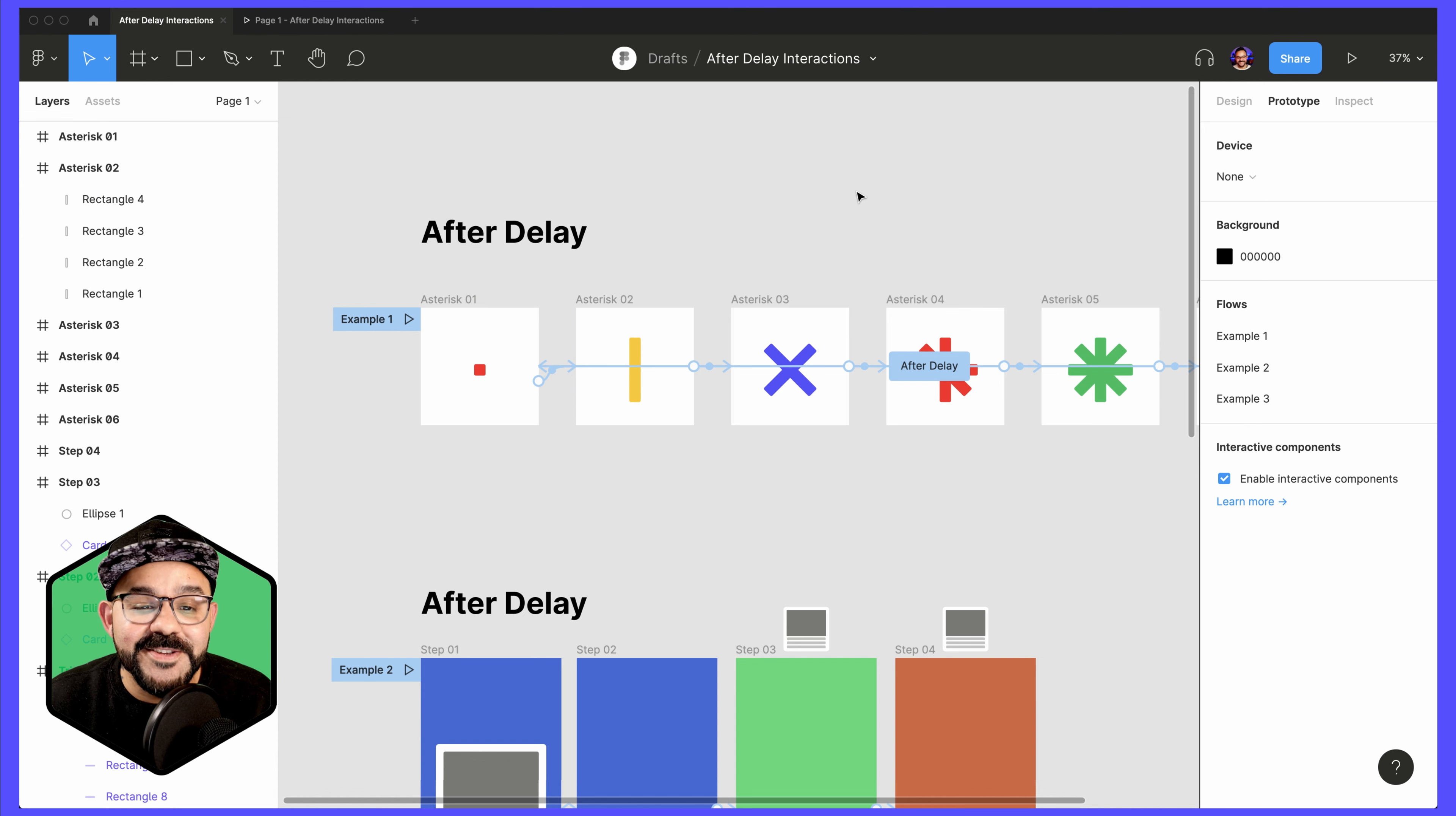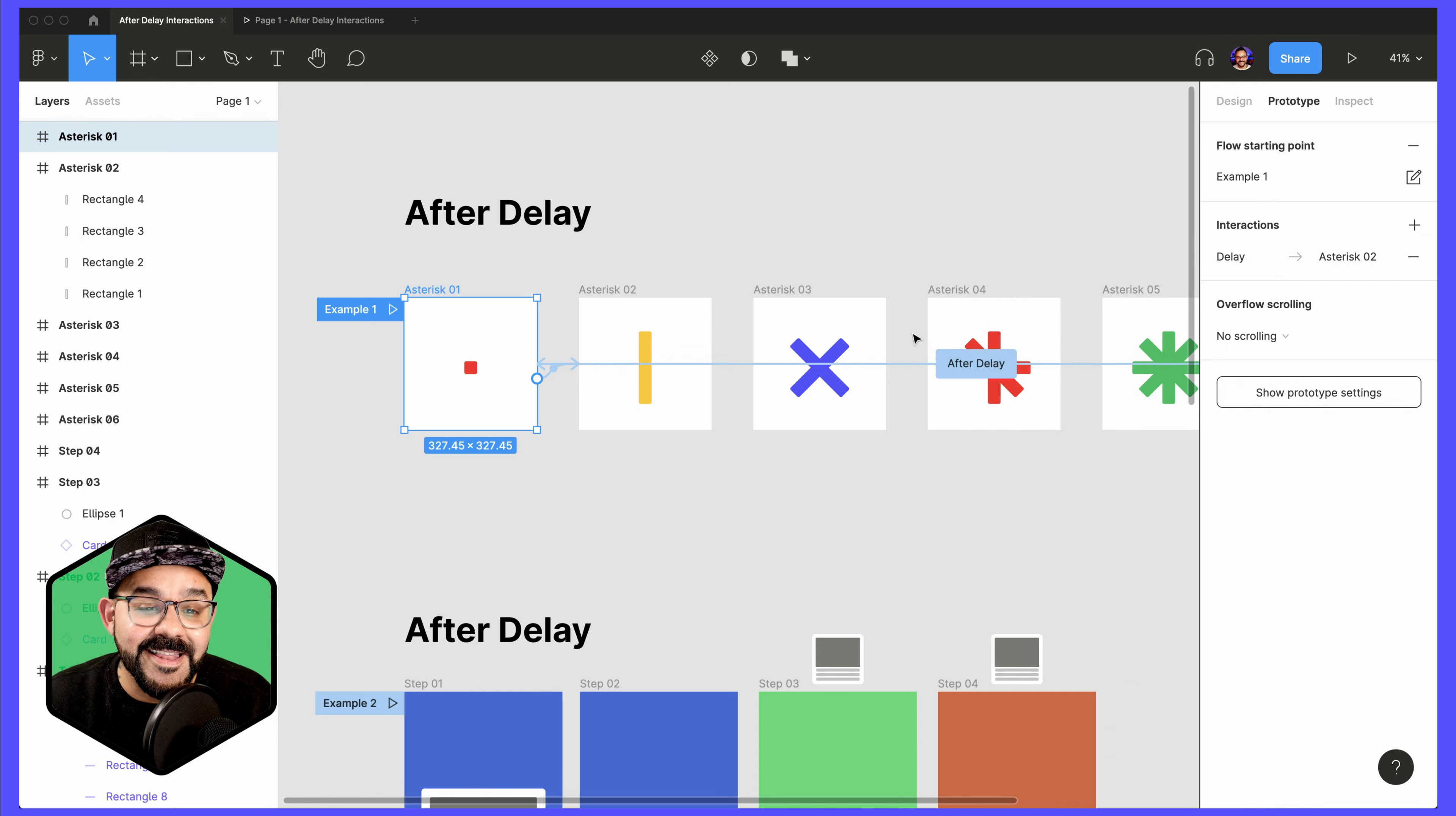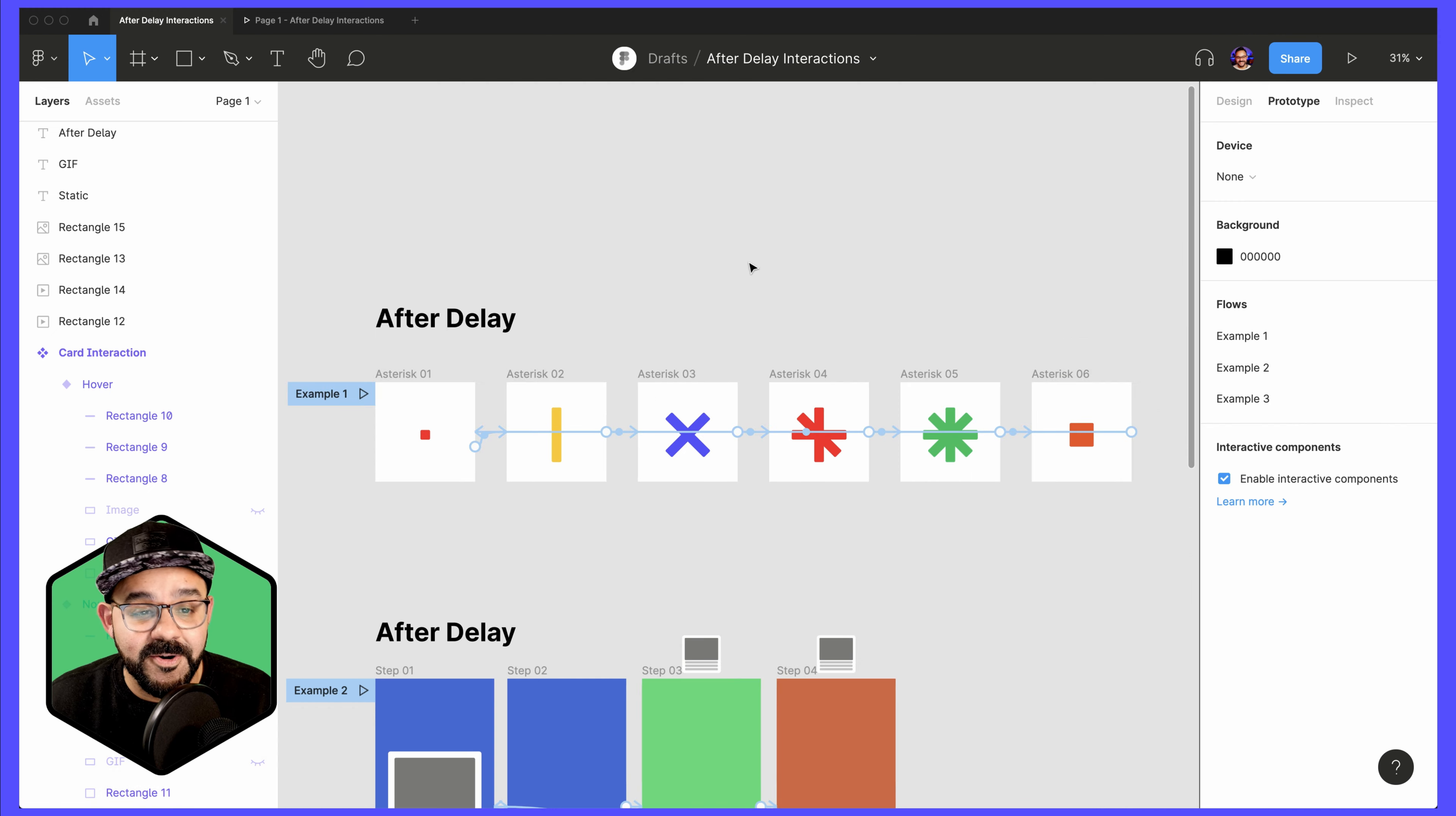After Delay is a prototyping event that will allow you to sequence a series of frames in a prototype without needing a user input like a tap or a click. It's an instruction for a frame to wait for a specified amount of time before performing an action like navigating to another frame or opening an overlay. After Delay works specifically on frames and on component variants within a component set. It can be used to create animation and multi-step interactions.